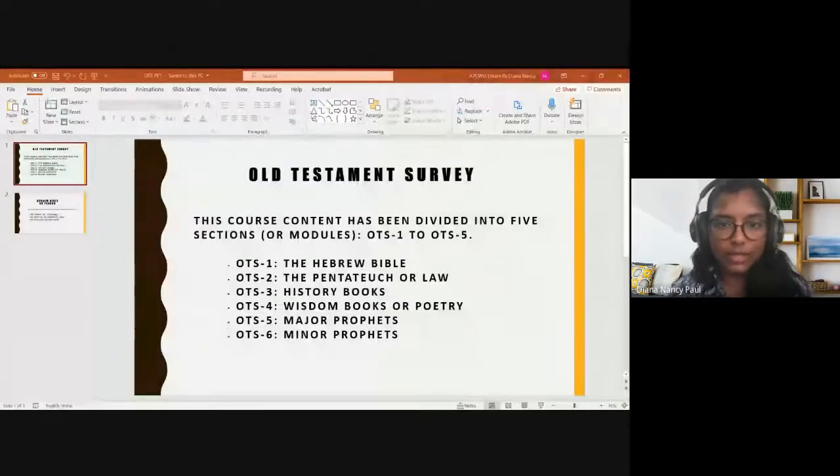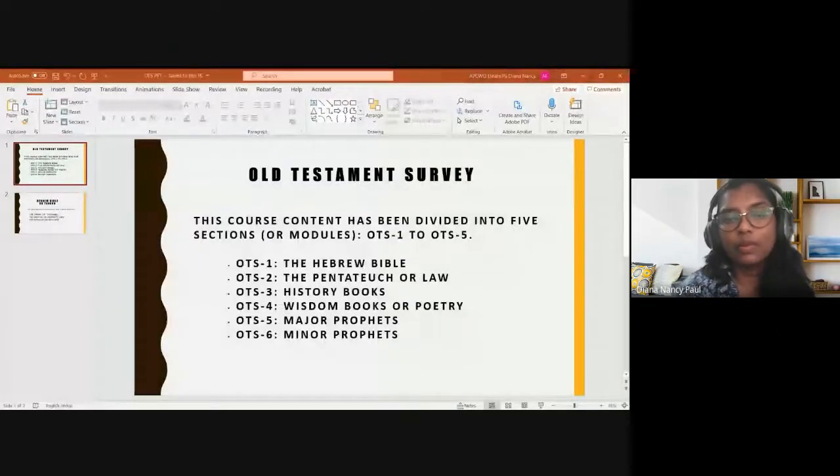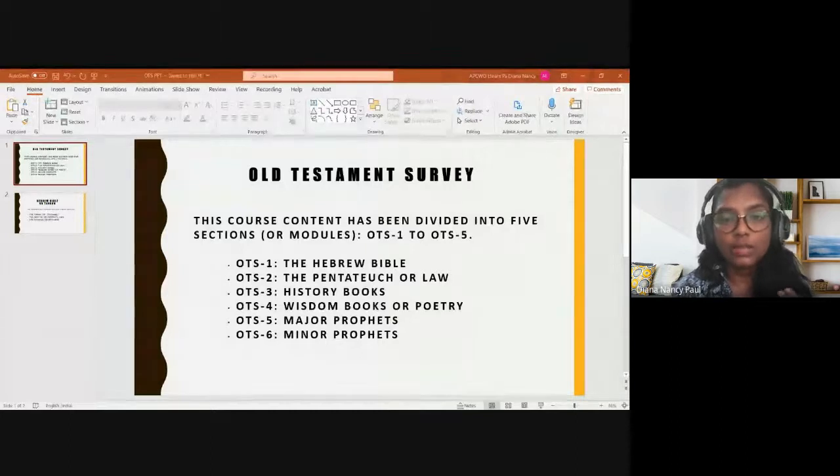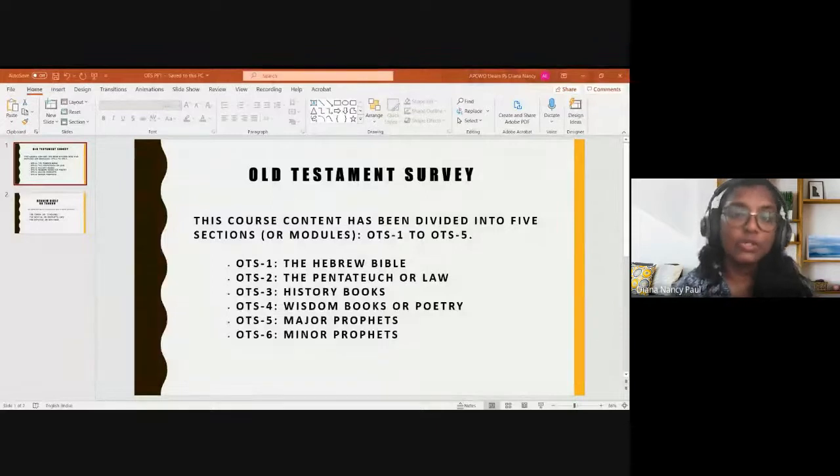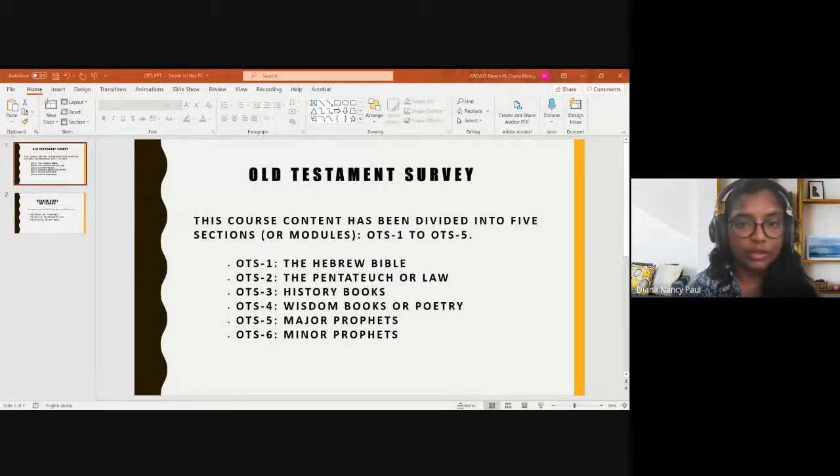I'm sharing the presentation with you before we begin our class. The course content has been divided into five sections. The first is the Hebrew Bible, which introduces us to the Hebrew Bible or the Old Testament. The second module we will be talking about the Old Testament Pentateuch, or the law — the five books of the Bible, which is also called the Pentateuch.